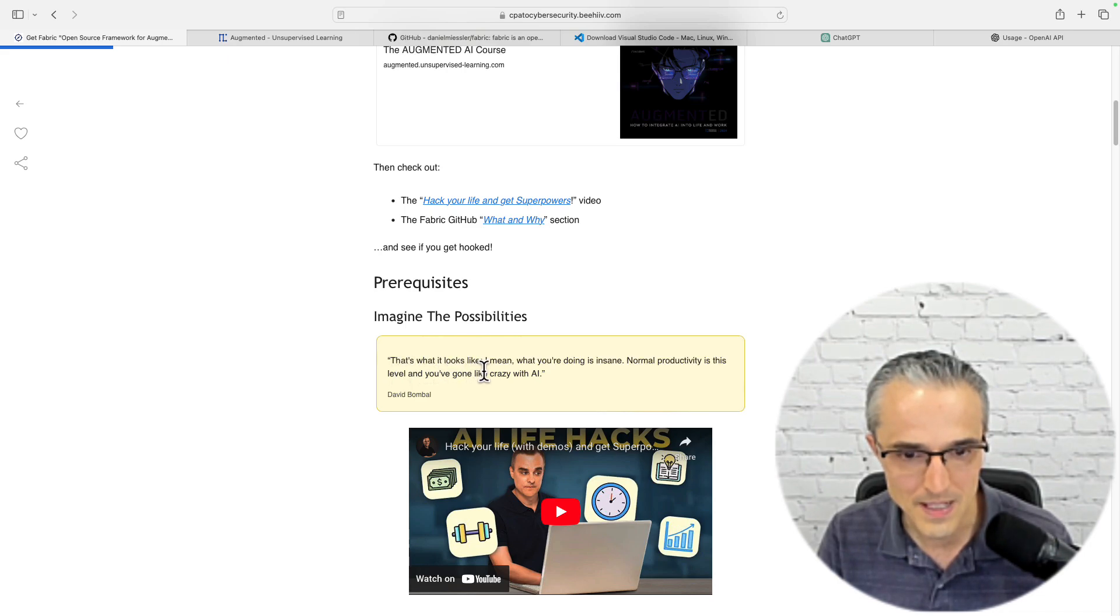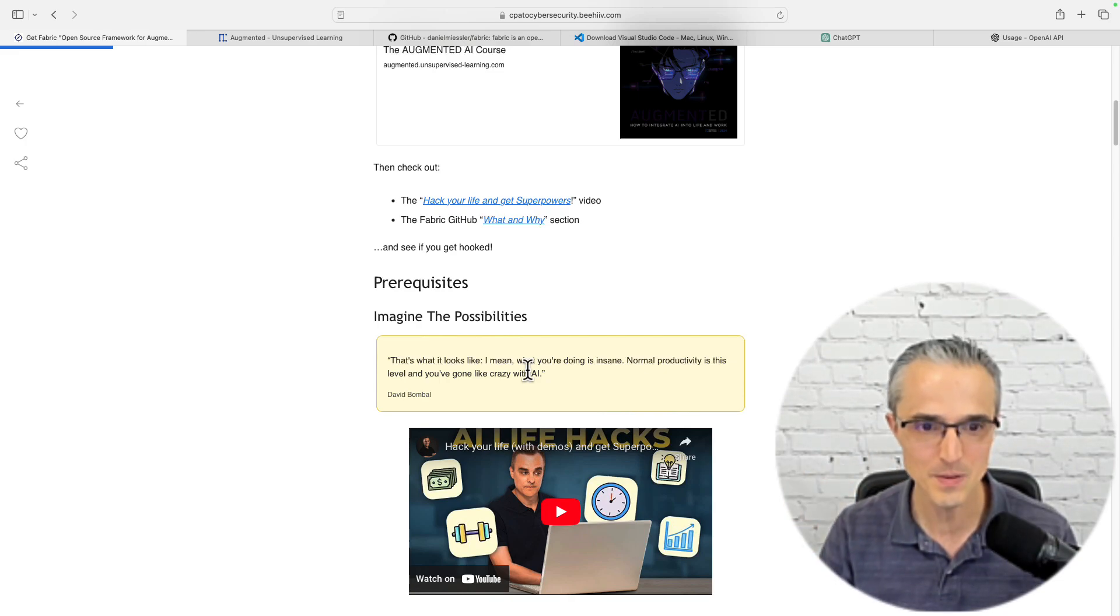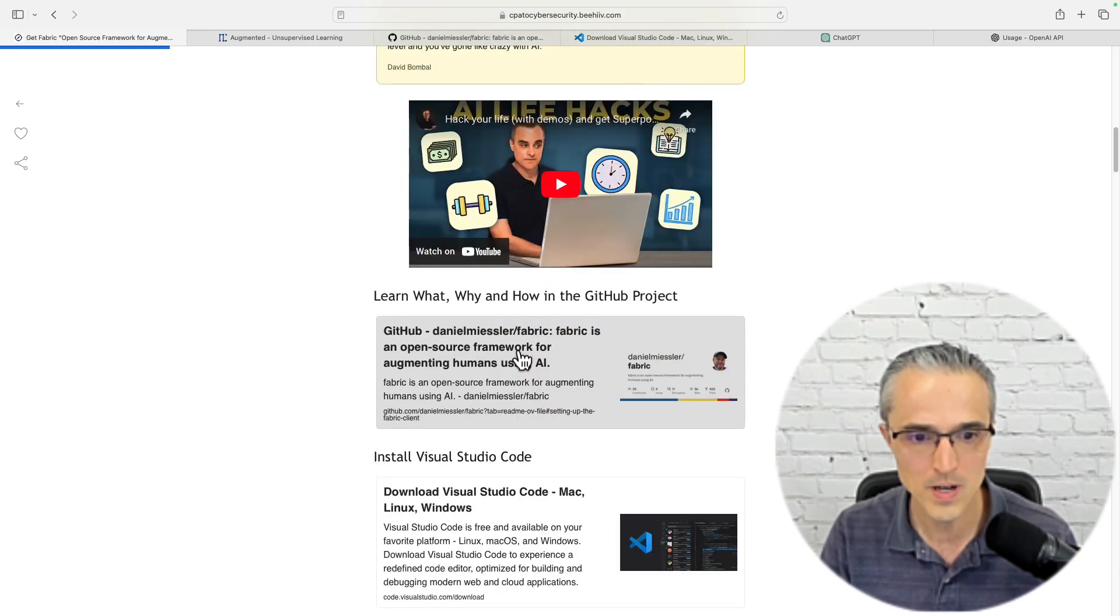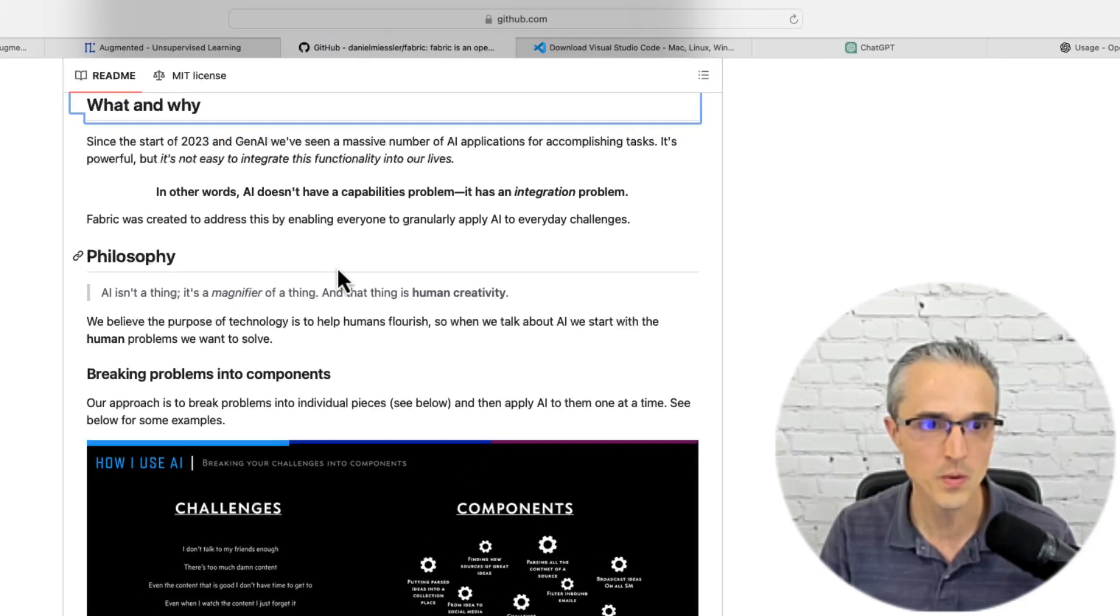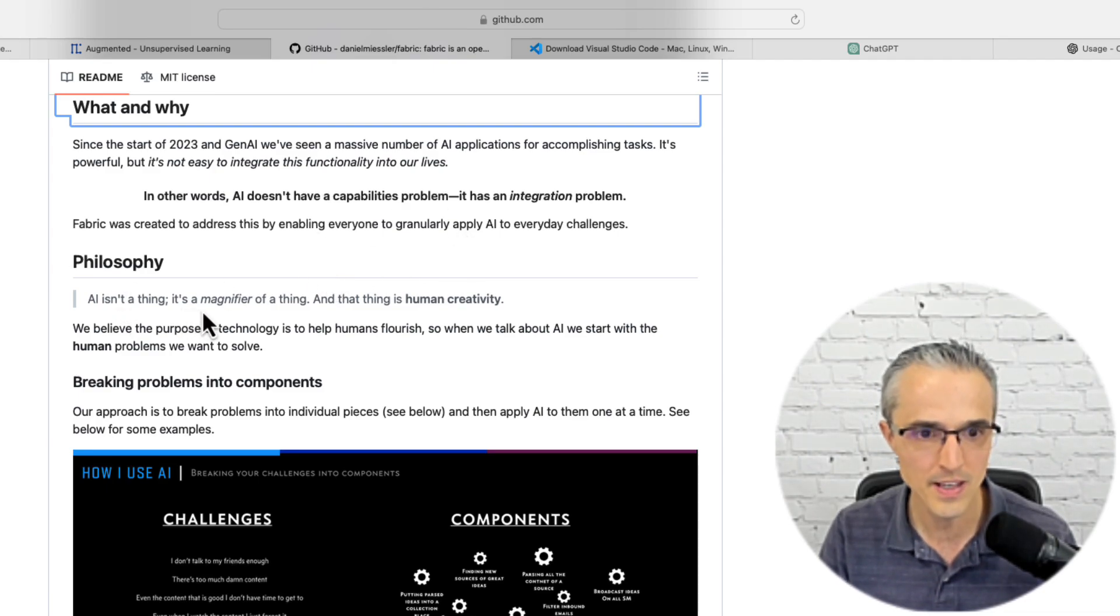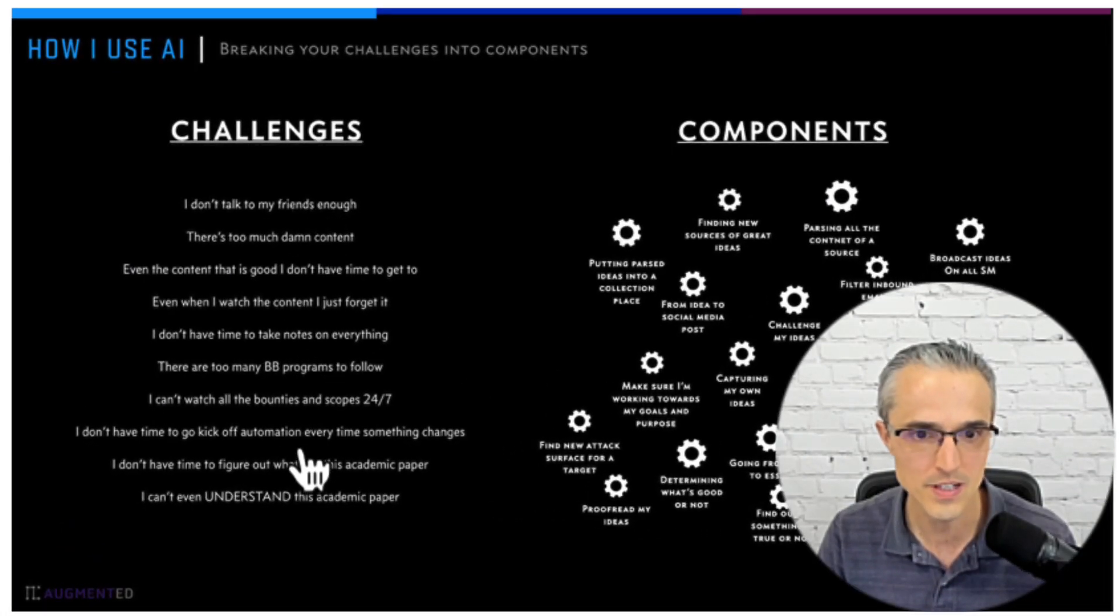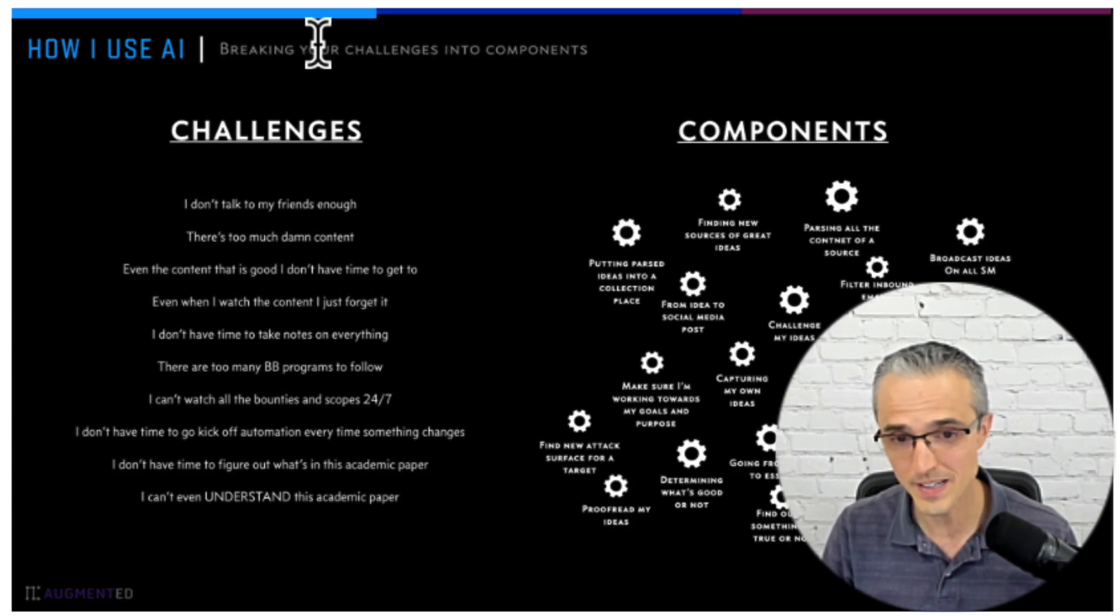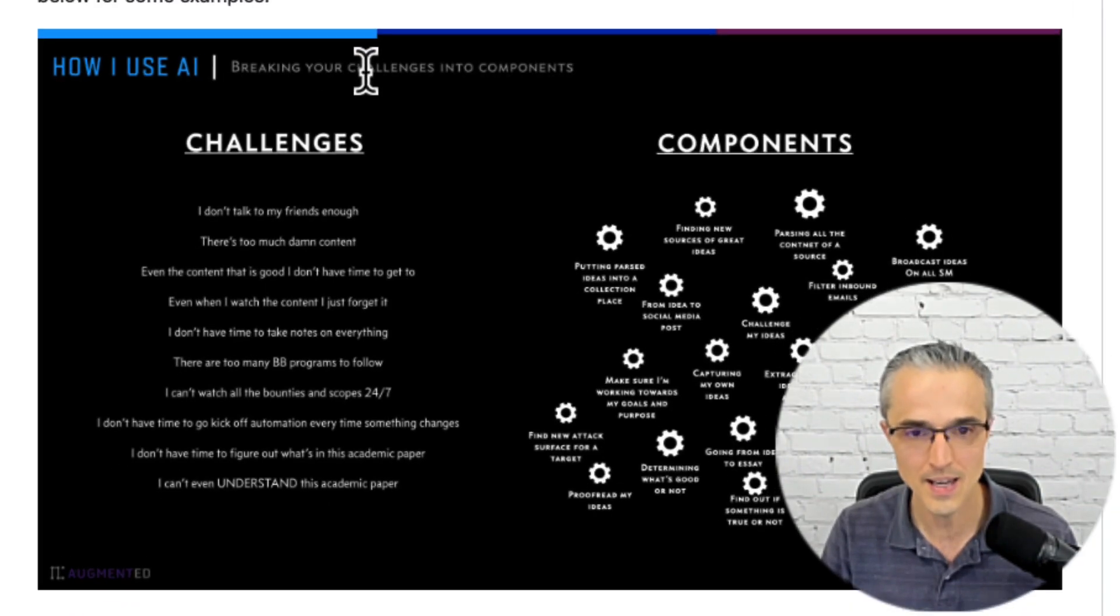Check it out and see if you want to follow these steps. More is unpacked in the open source project on GitHub called Fabric. You can get into the what and the why and see what it's all about. AI isn't a thing, it's a magnifier of a thing. It's about human creativity and how can we tackle these challenges with these components in the Fabric ecosystem. Before you can get into that, you need to get Fabric off the ground, install the client and get it running. Let's do that today.